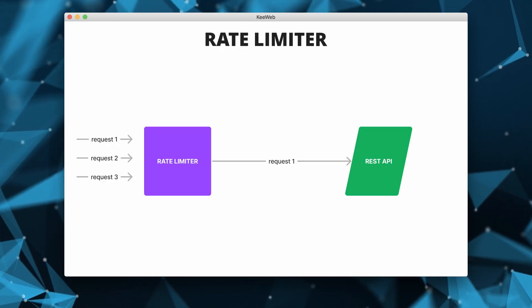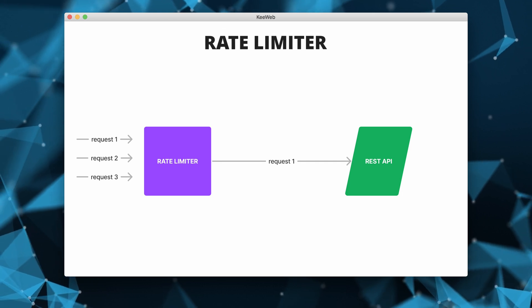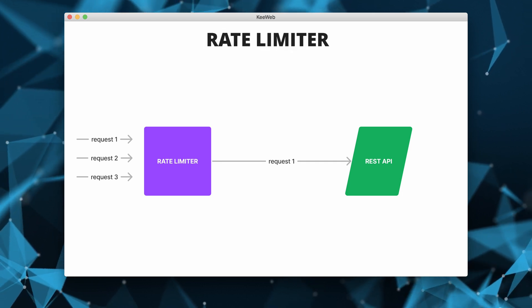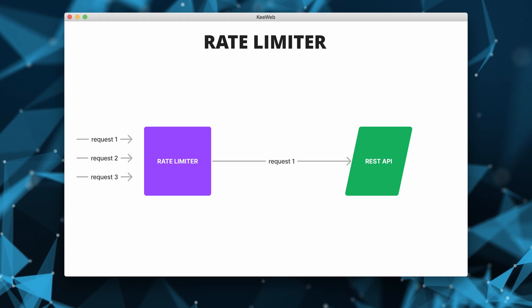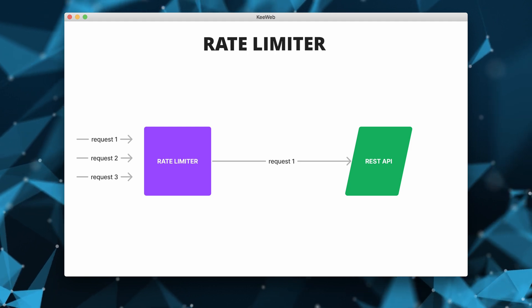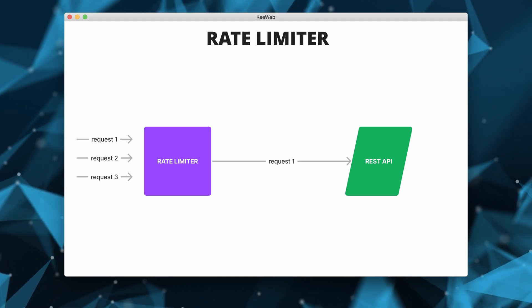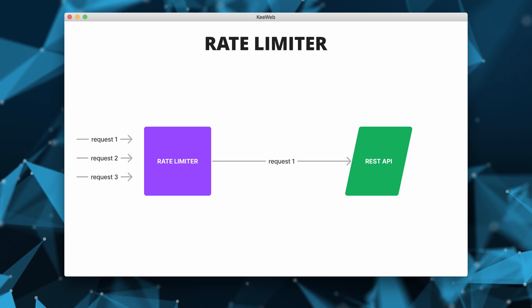We want to restrict the amount of requests a single client can send. If the number of API calls exceeds the limits, the requests will be blocked.